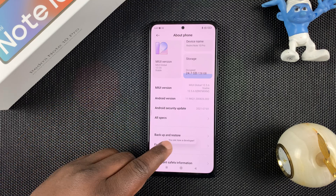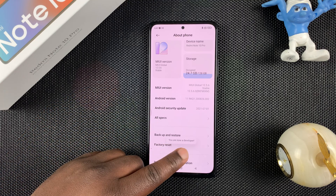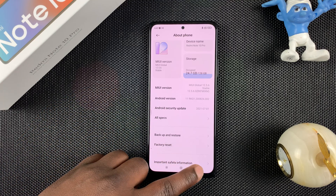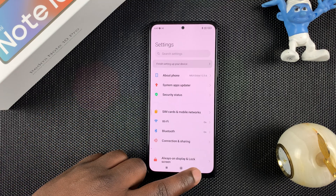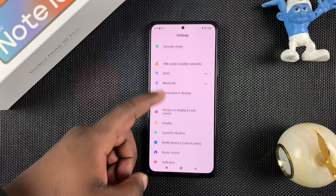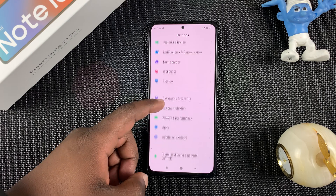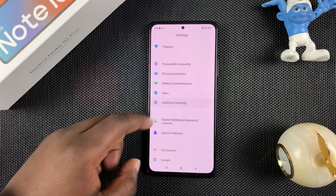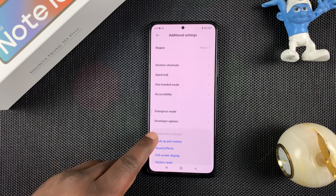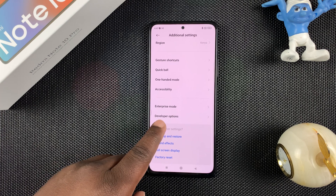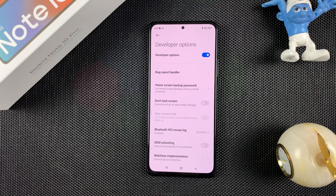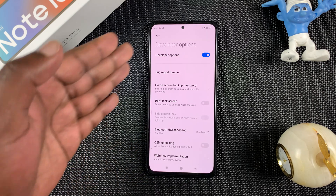It says 'You are now a developer' right there. So now when you go back and go to Additional Settings, you should see the Developer Options right there, and it should be enabled and turned on.